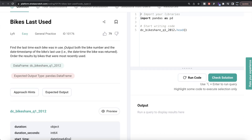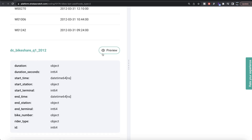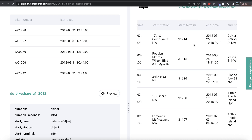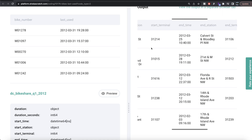The question reads: find the last time each bike was in use. Output both the bike number and the date-time stamp of the bike's last use — that is, the date-time the bike was returned. Order the results by bikes that were most recently used. We are given a DataFrame called dc_bike_share_quarter1_2020 and the expected output is a pandas DataFrame with two columns: bike number and last used, arranged by last use in decreasing order.